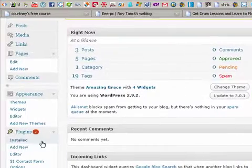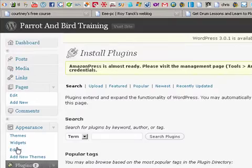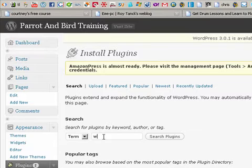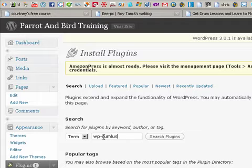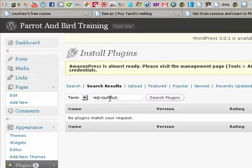Go down here to plugins and you're going to hit add new. And the name of this plugin is called Cumulus, I believe. So we're going to type WordPress Cumulus. We're going to search for it.